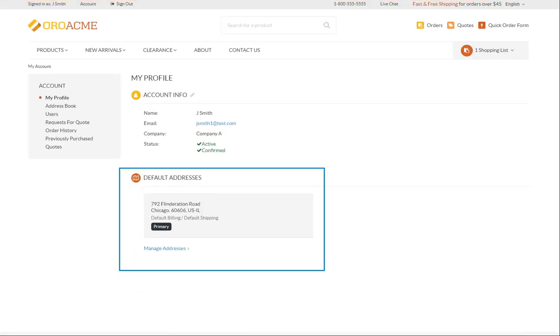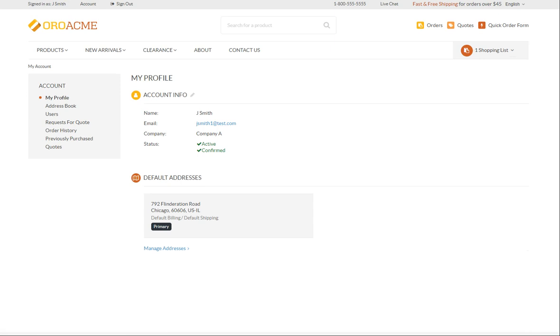The default addresses subsection shows all the addresses you have provided. The primary one is displayed by default. Here you can see the billing address that we provided when creating our sample order. It has been automatically saved and placed here. Additionally, you can manage default addresses in the address book by clicking the manage address link at the bottom.